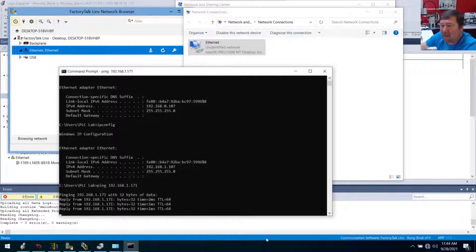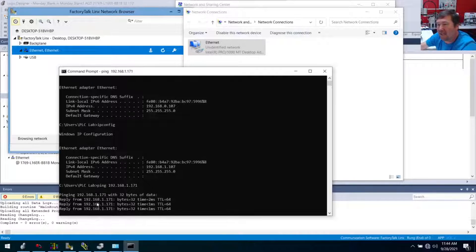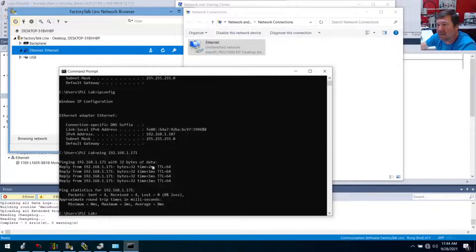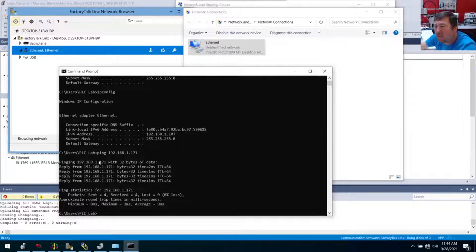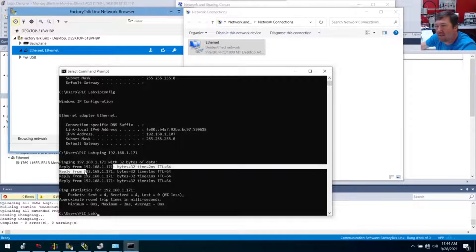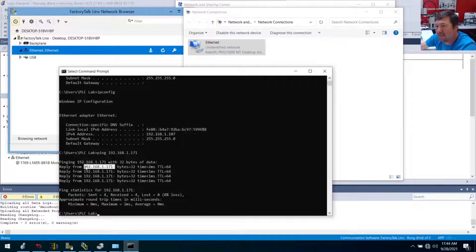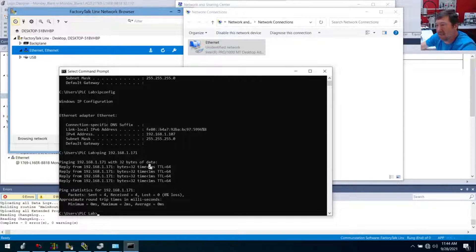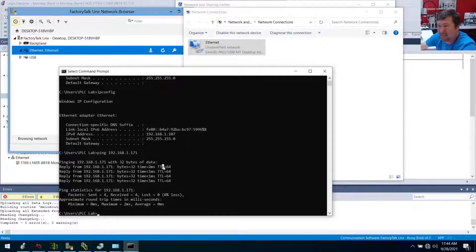And all right, now we have a reply. And mainly we're getting a reply from the IP address that we pinged. And, yeah, it says something about some bytes, some times, and some TTLs. And as long as we get that, then we're ready to communicate.